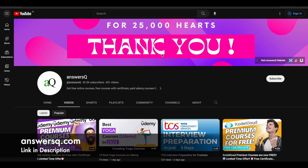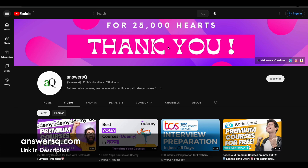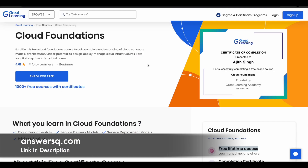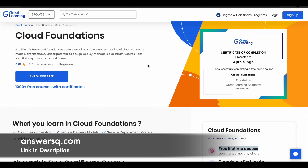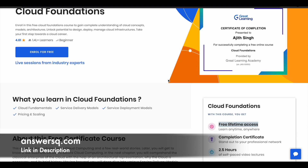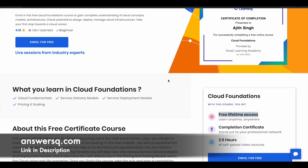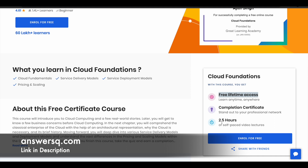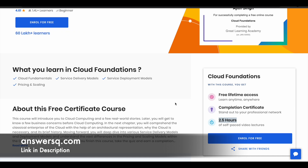Now let's move on and see the free cloud computing courses offered by Great Learning Academy. The first one is the Cloud Foundations course, where you can learn the basics of cloud concepts, models, and architectures. Here you will also learn to design, deploy, and manage cloud infrastructures. There is around 2.5 hours of video content and this is a self-paced course — all the courses in this video are self-paced online courses.